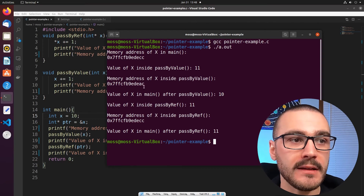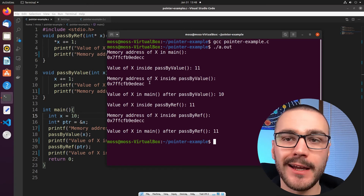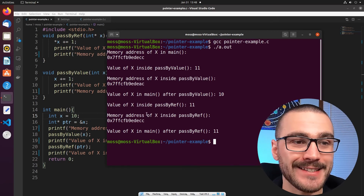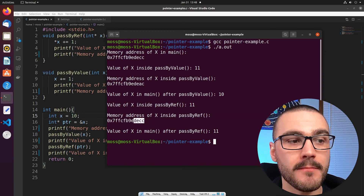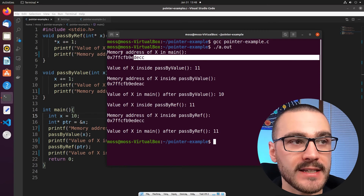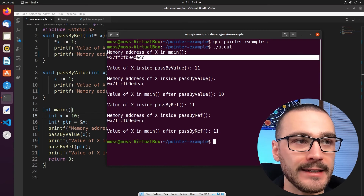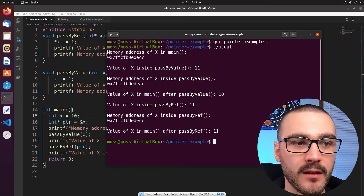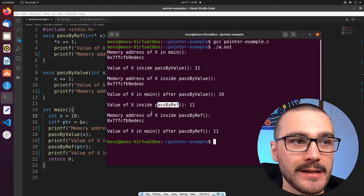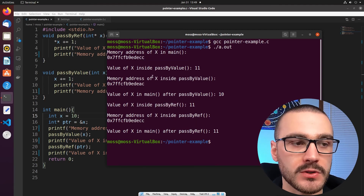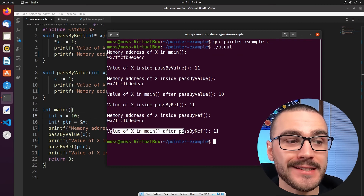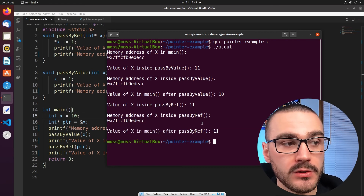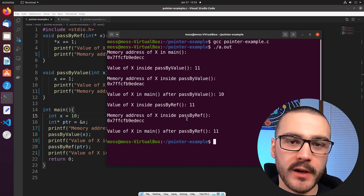This is further evidence that incrementing x inside passByValue did not modify the original x we passed in. Then we print the memory address of x inside passByRef, and notice it matches the original memory address printed in the main function — they both end in D, E, C, C. So the x we modified inside passByRef is in fact the variable x inside the main function. Finally, to prove that, we print the value of x after calling passByRef, and you'll see it has been incremented by 1 — the new value of x is 11.